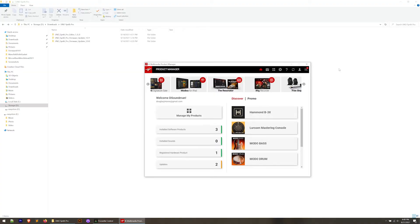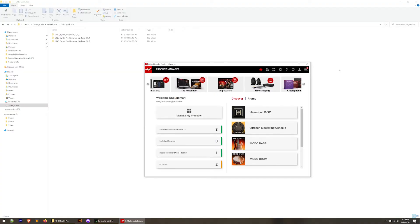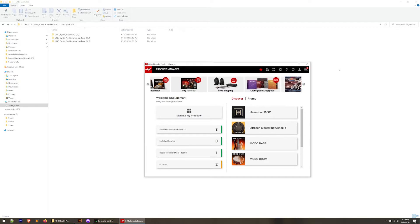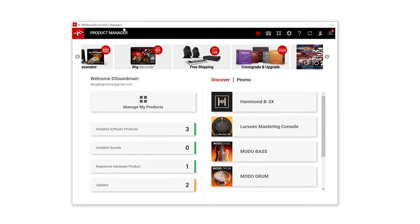I'm going to assume for this video that you've got your synthesizer registered and you've created an account with IK Multimedia. You've also downloaded the IK Multimedia product manager.